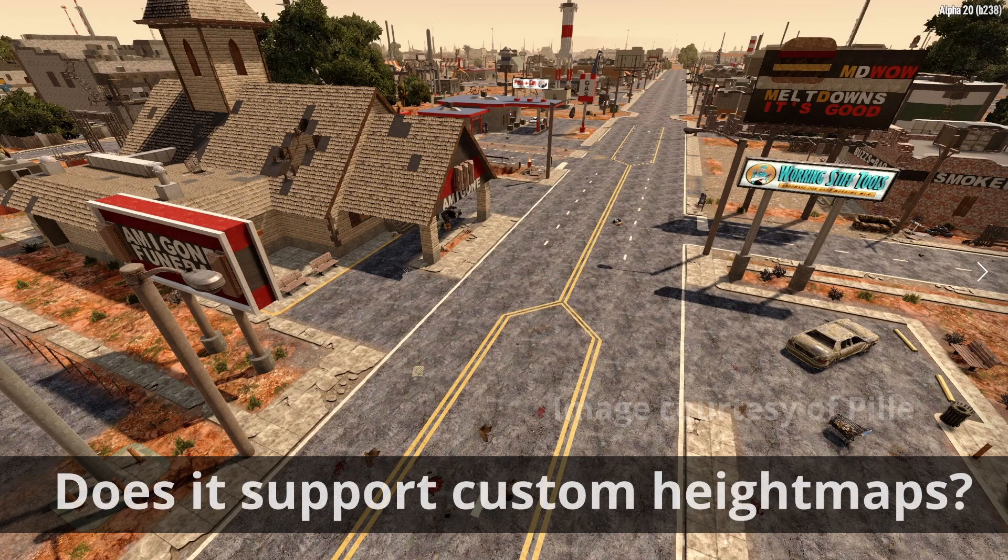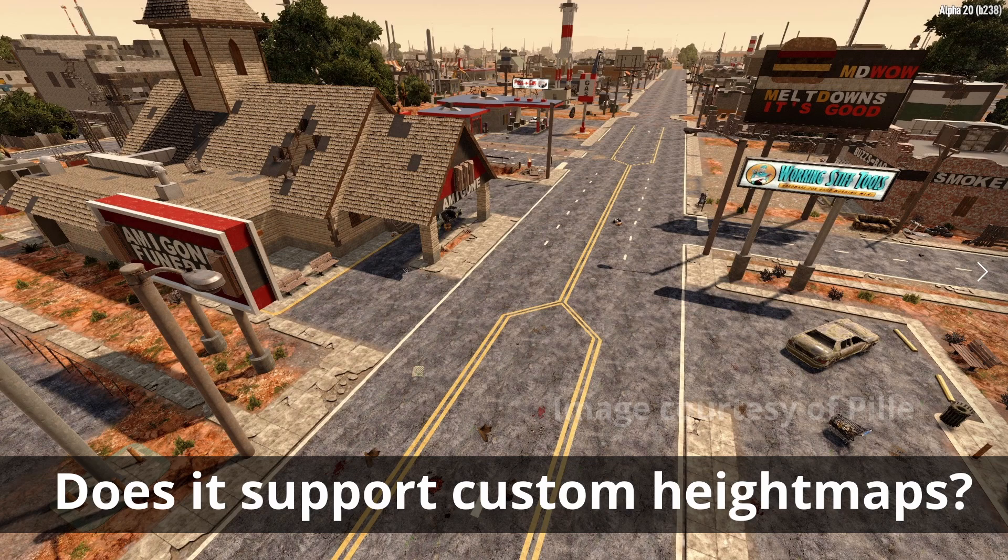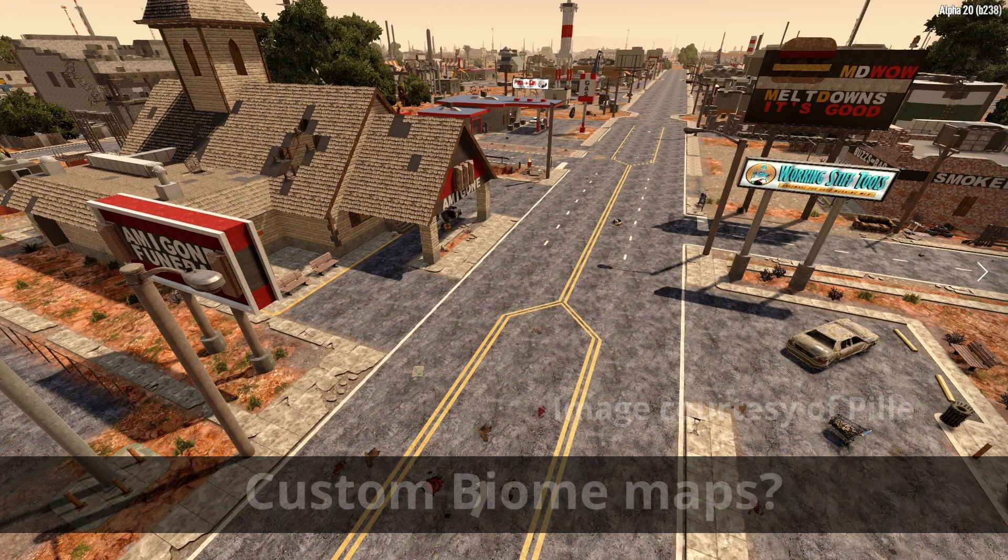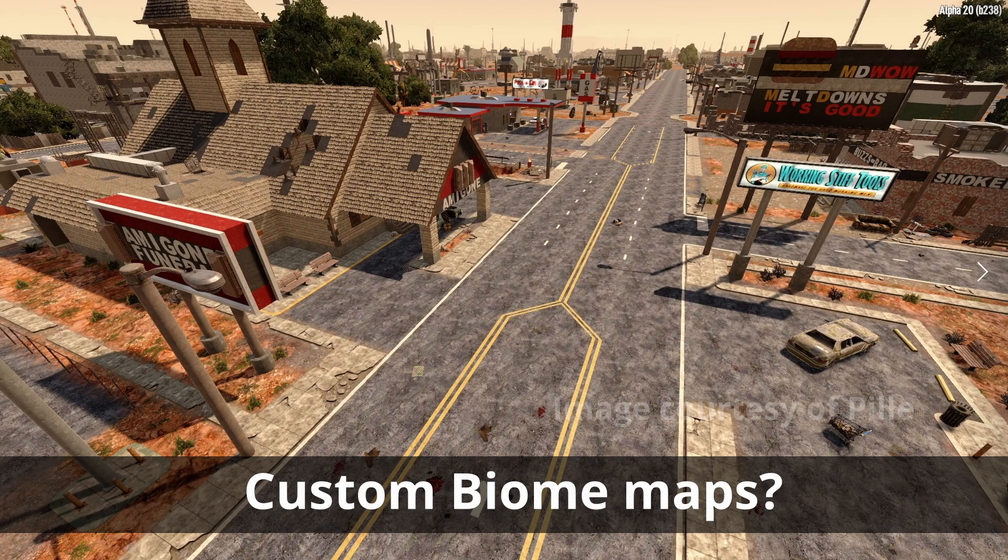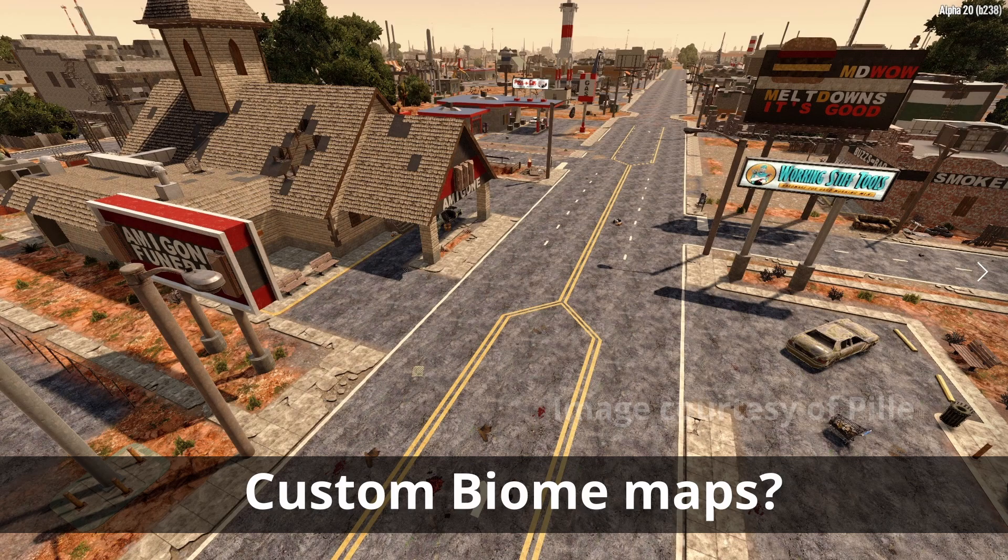Does it support custom height maps? It does indeed. As well as generating a height map for you, you also have the option to use your own. What about biomaps? Yes, import your own, or let the software do it for you. More on that in a moment.